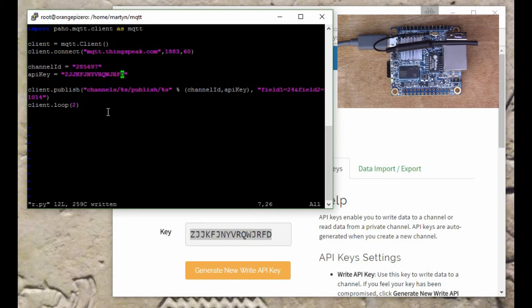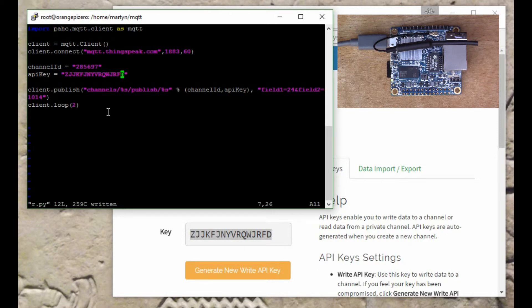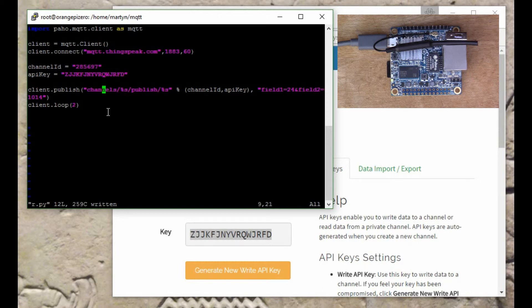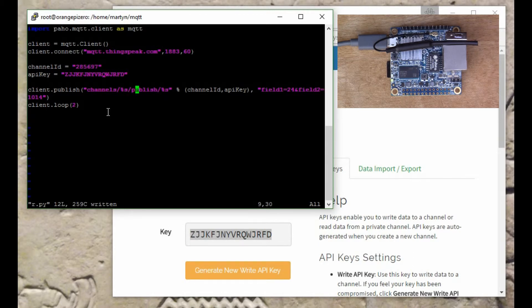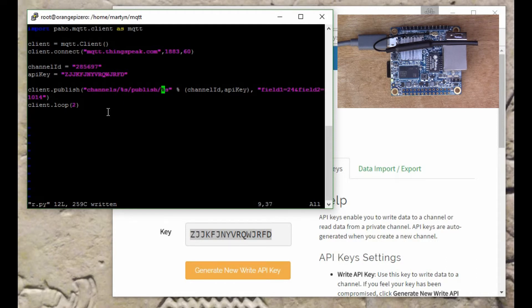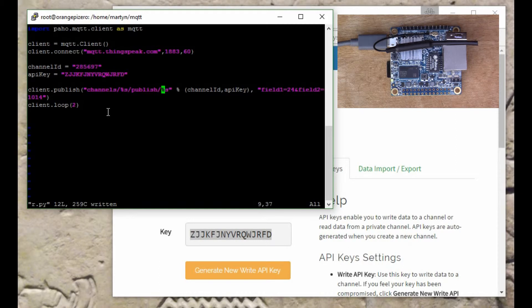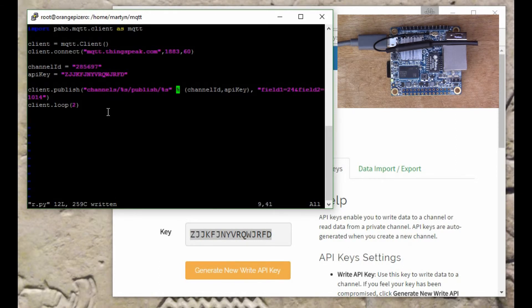If you have a look at what we've got here, when we do the publish this is the URL that gets built. You've got channels and then that will insert the channel ID, slash publish, and then this will insert the API key. So the URL's got both the channel ID and the API key in it.